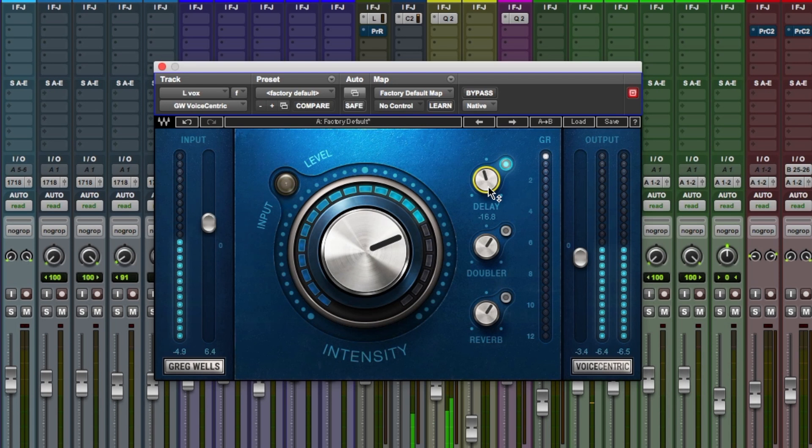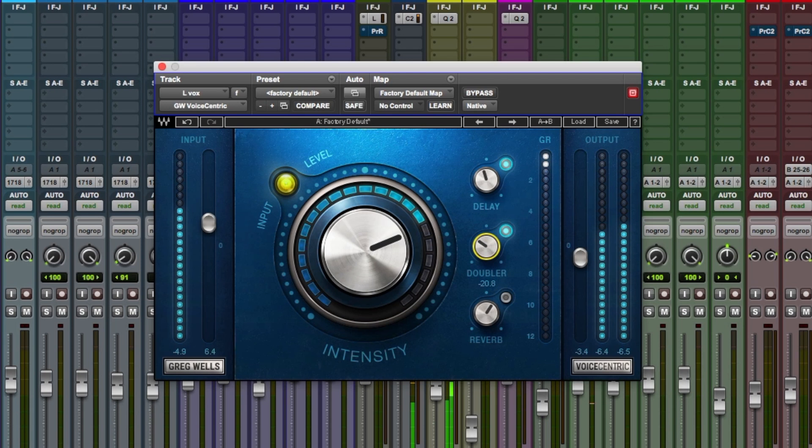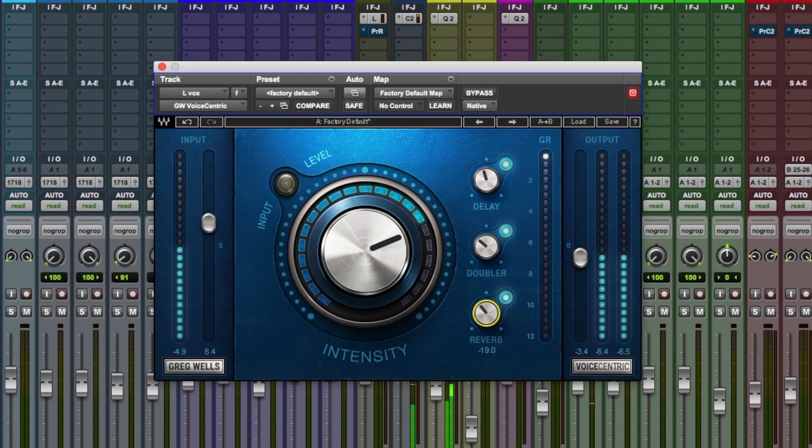Let's try some of the doubler. Testing vocal sample. It's a bit much. Now a touch of reverb. Testing vocal sample. Too much. Back it off. Testing more. Sounds quite good.